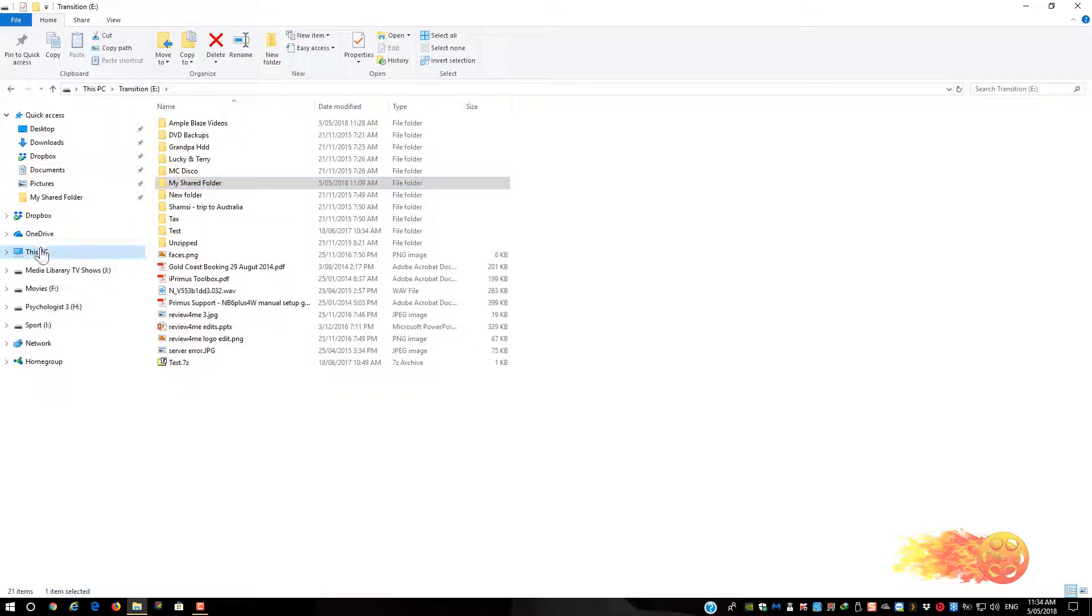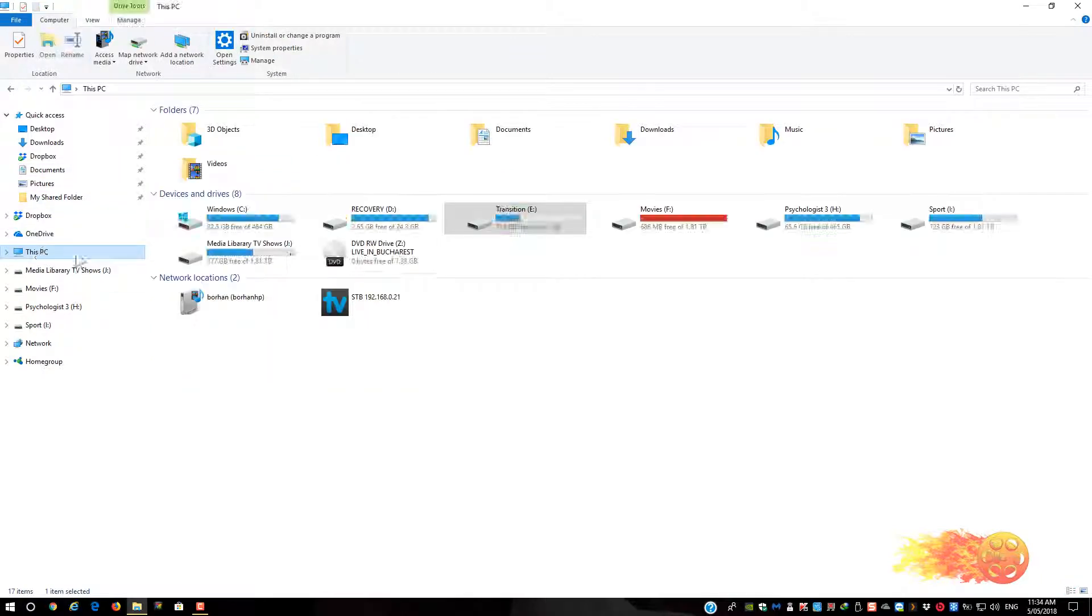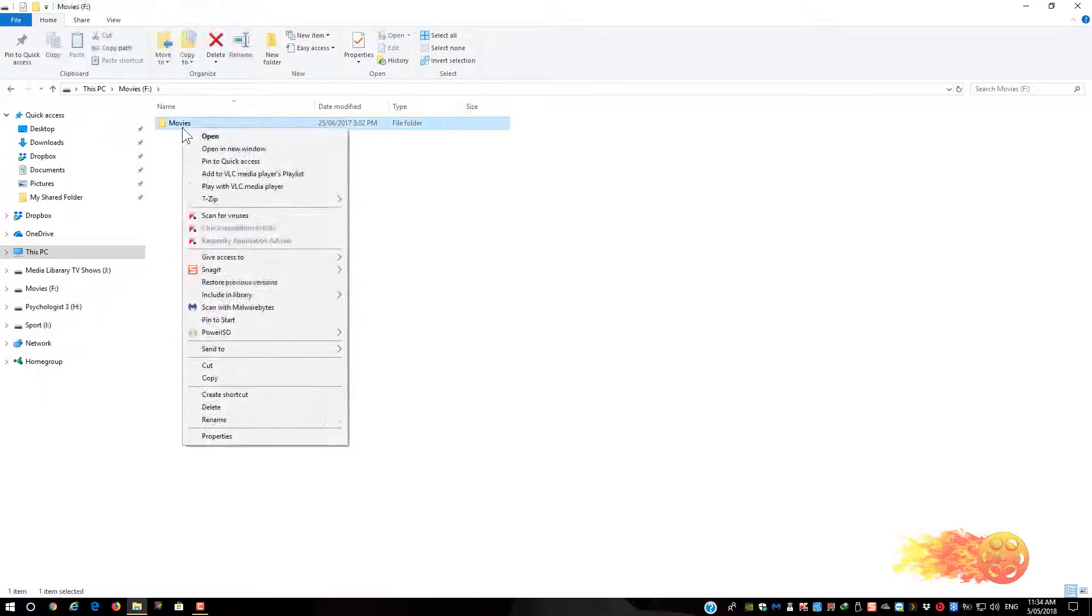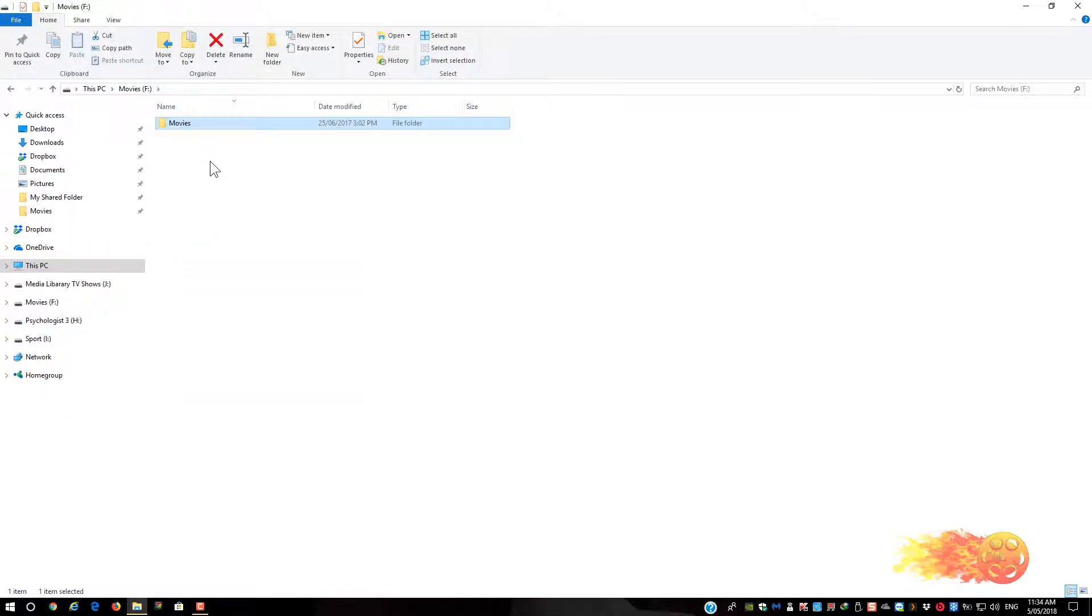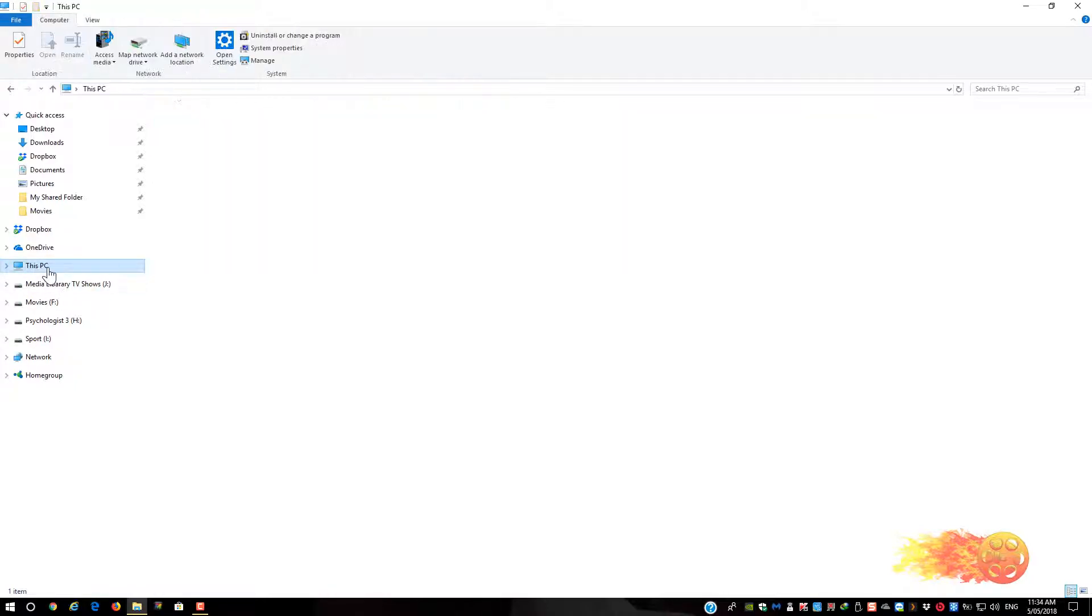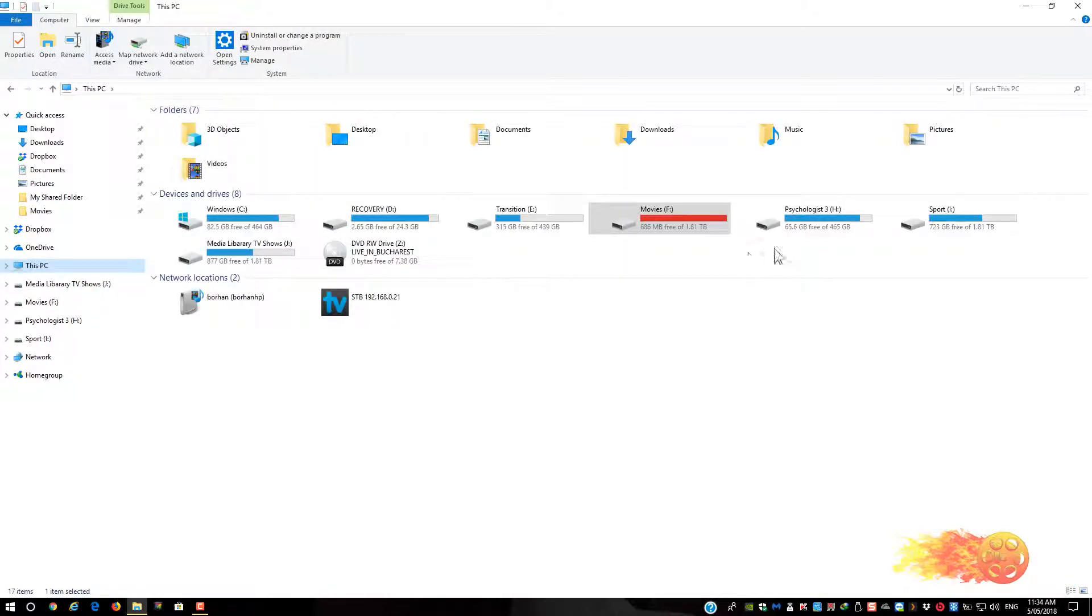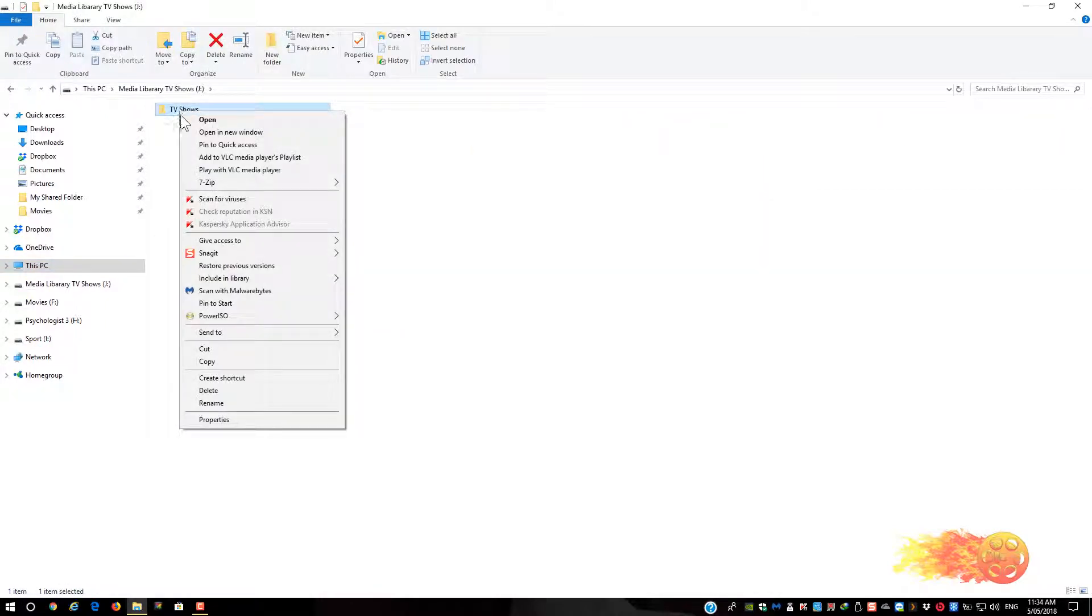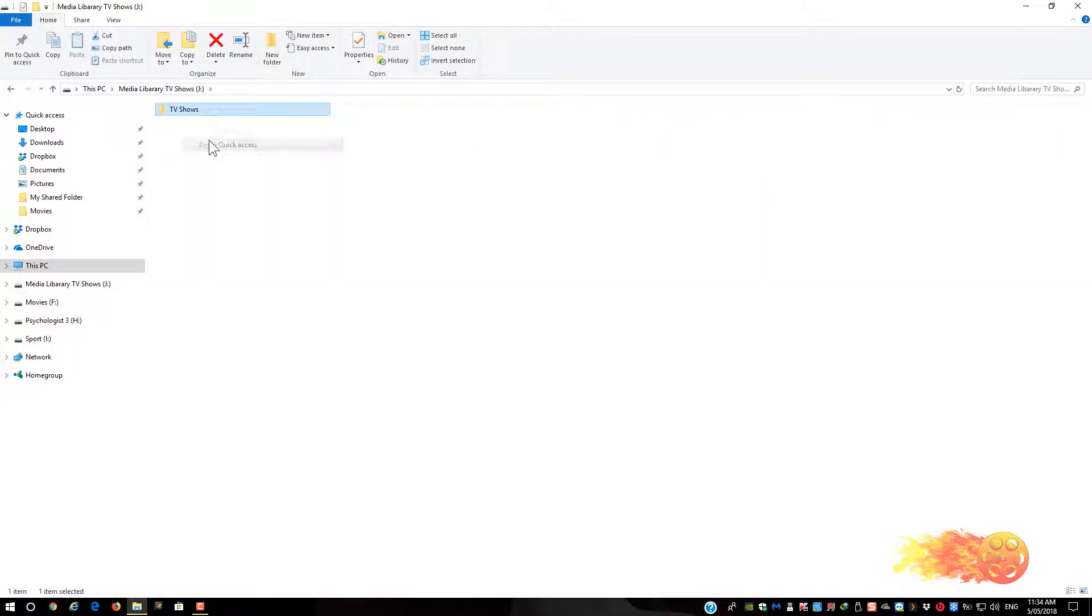Then I will add movies folder, pin to quick access, and TV shows. So we will add that as well.